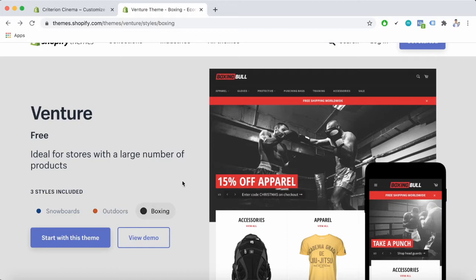The theme offers bold and minimal designs for high-volume stores with large inventories, as you can see here.